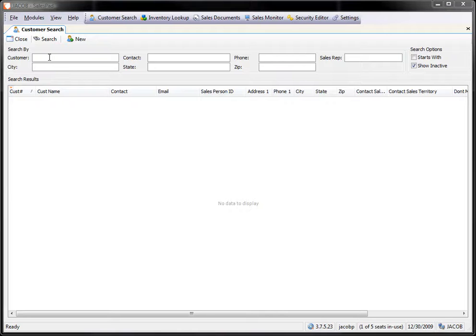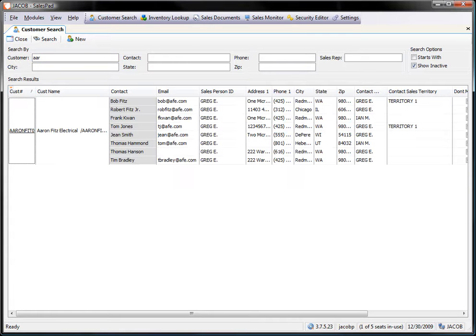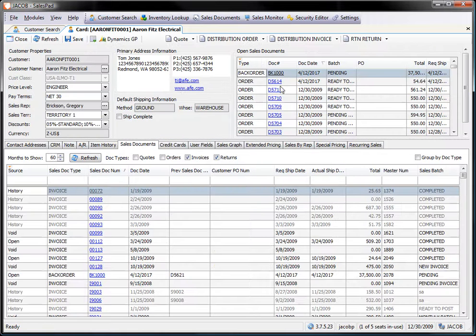You need to be on a sales document. So however you need to get to that either through the sales document lookup, sales monitor, in this case I'm just going to look up a customer and from within that customer open up a printed document or a sales document.